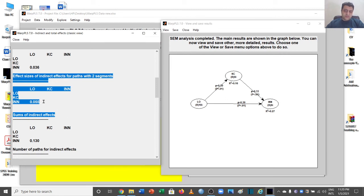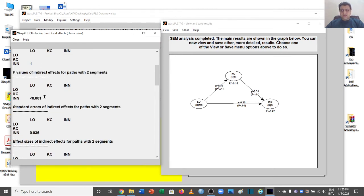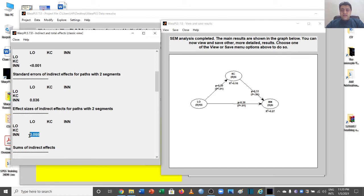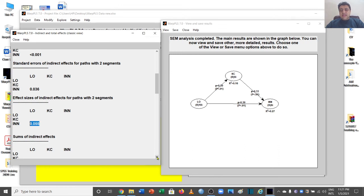The effect size is the f-squared coefficient. The threshold values to remember are: if the effect size is less than 0.02, we do not consider it for mediation even if the path is significant. If it is above 0.02, it has a small effect, which is acceptable. If it is more than 0.15, it has a medium effect. If it is greater than 0.35, it has a large effect.